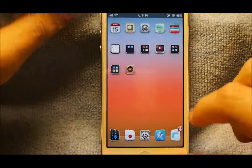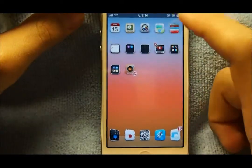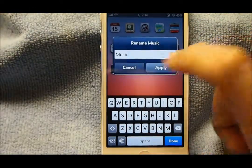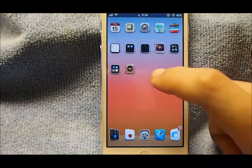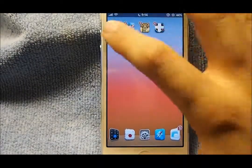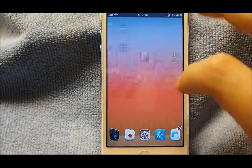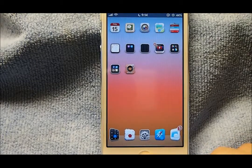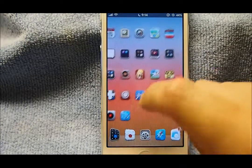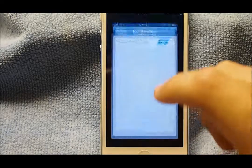The next tweak is called Icon Renamer. All you have to do is hold down an icon — I have it set to double tap. I also have Multi Icon Mover, which I'm about to show you. You can just rename an icon like that, and with Multi Icon Mover you can select however many apps you want, go to the page you want, click the home button, and they automatically appear. That's a plus because you don't have to move one app at a time.